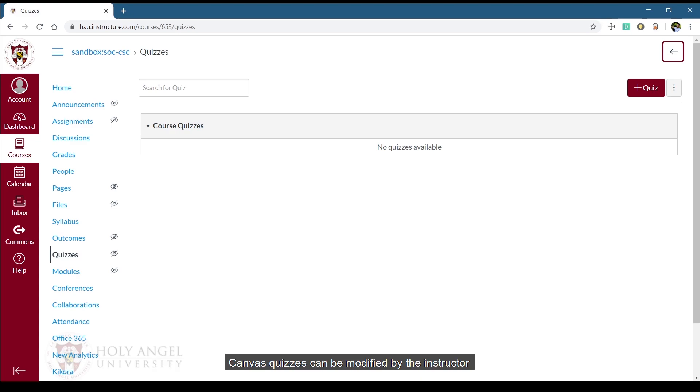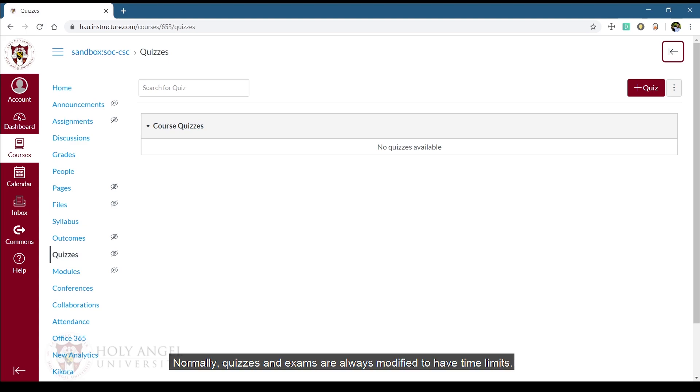Canvas quizzes can be modified by the instructor depending on how the quizzes should be shown to the students. Normally, quizzes and exams are always modified to have time limits. The moment you click on that Take the Quiz button, your time starts.